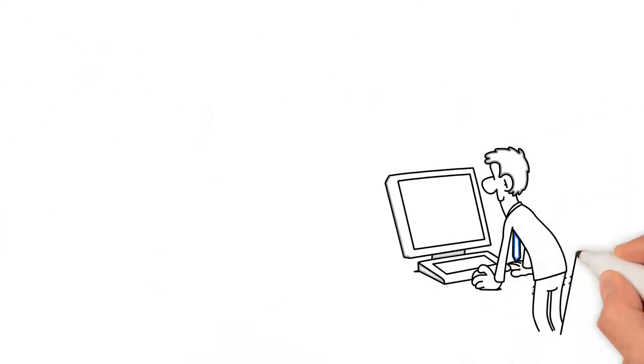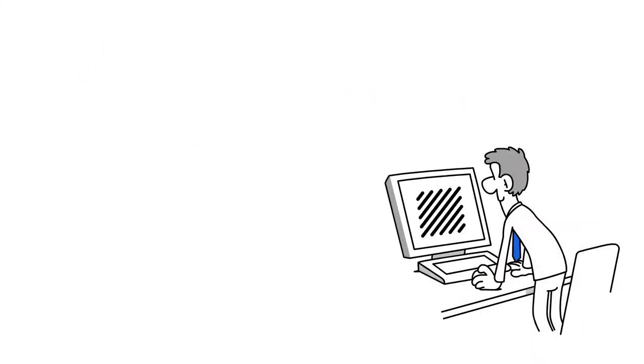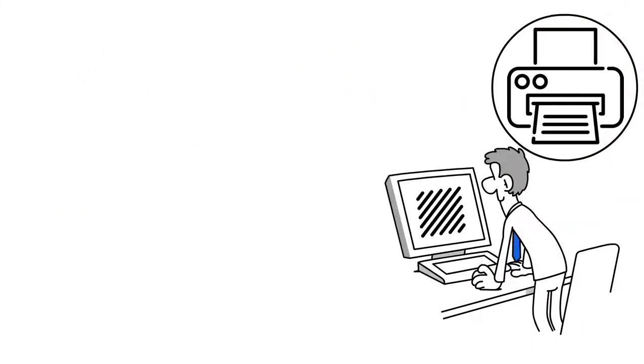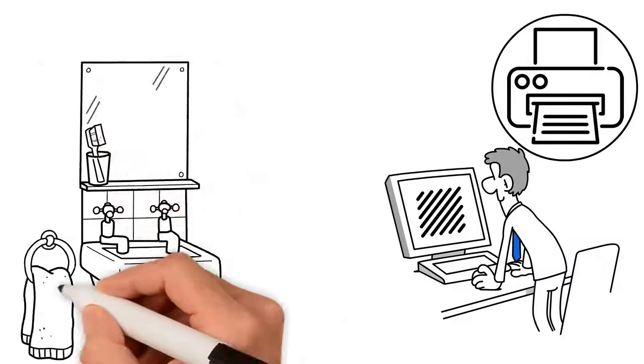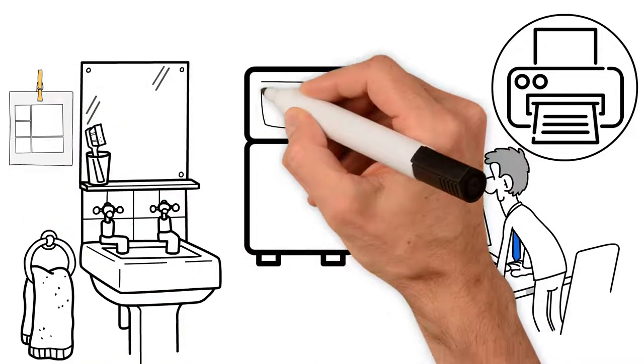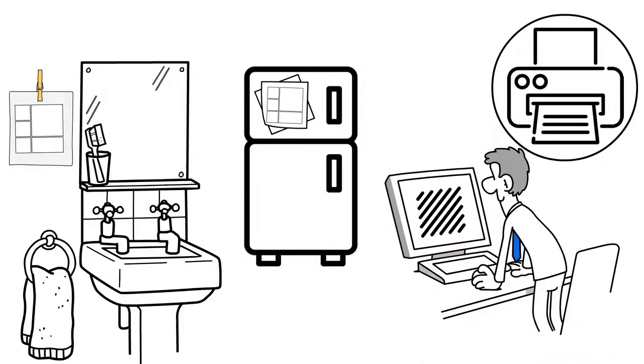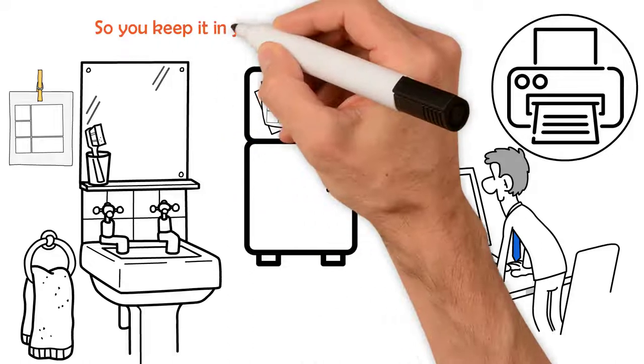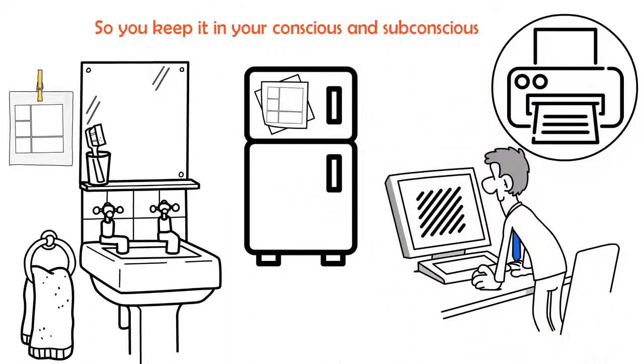Once you've completed it, you can make this the background on your desktop or print it off and put it in your bathroom or fridge. It's important that it is somewhere you will see it every day so you keep it in your conscious and subconscious.